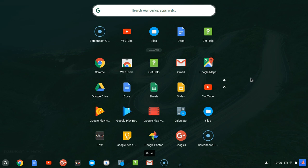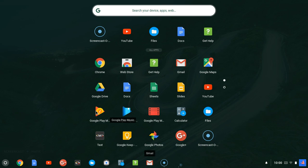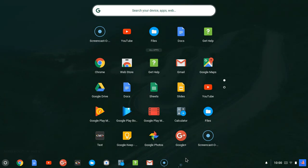Now you can notice we have some applications here which you might want to access easily. For instance, the Documents, the Sheets, the Slides, and your Player, they are not here, they're not showing right here. I want to add them here and then remove some applications which I don't find so important.